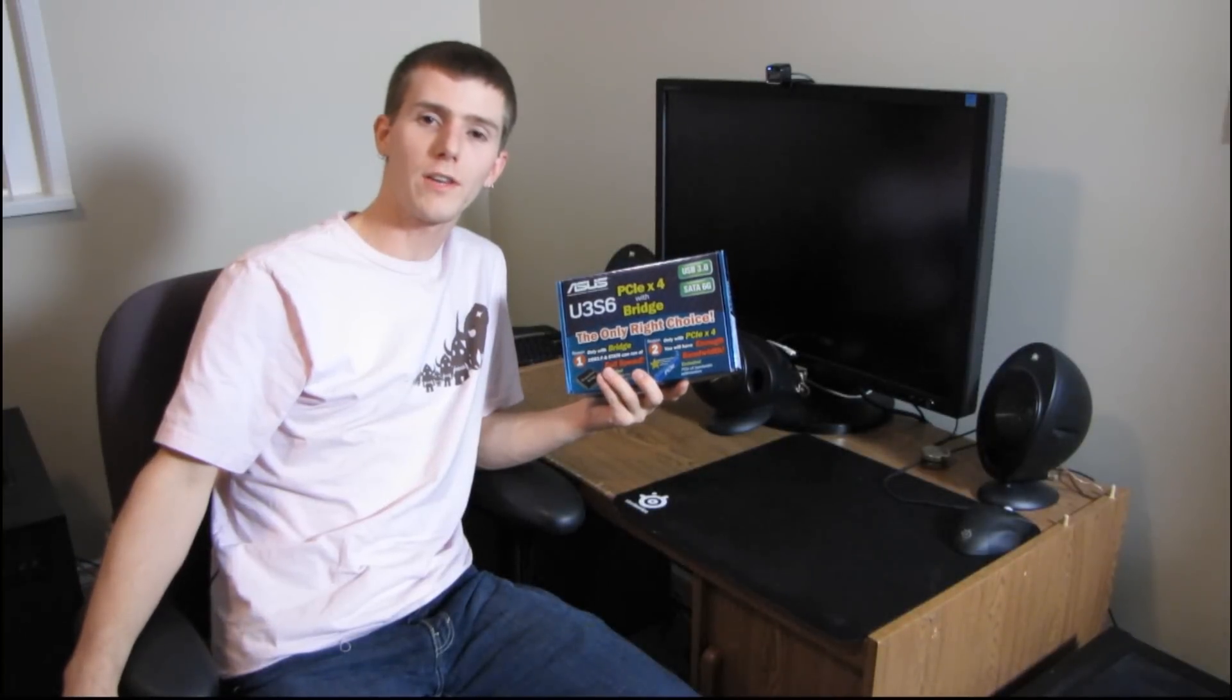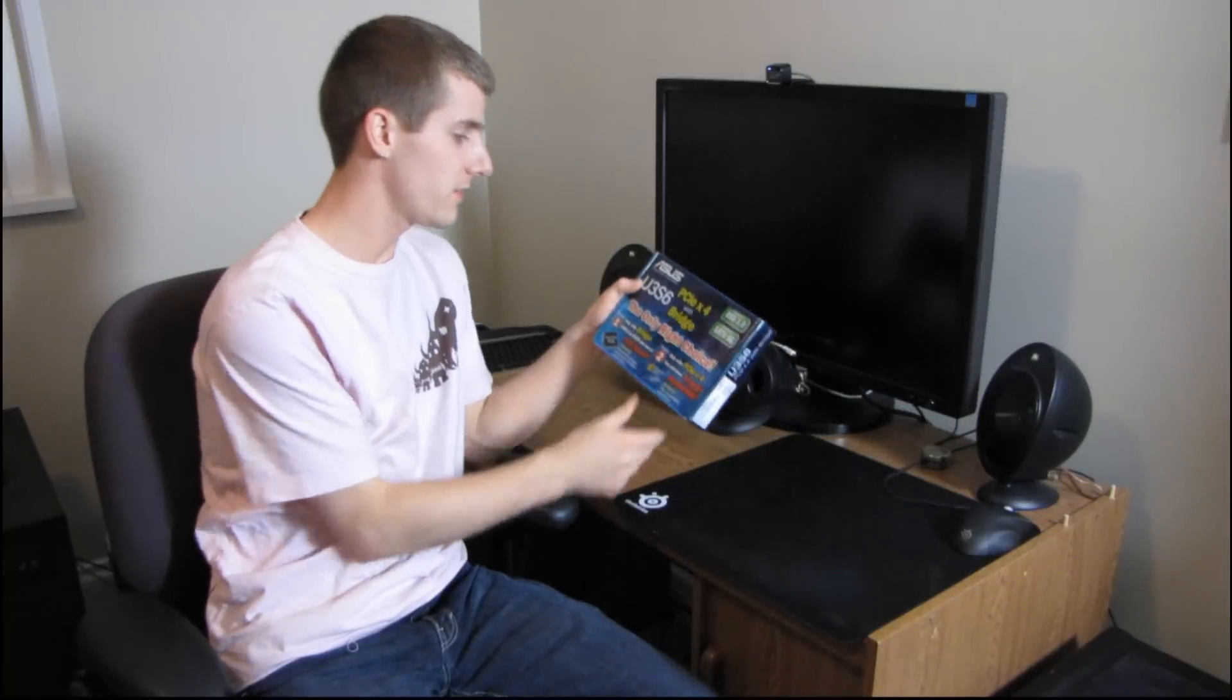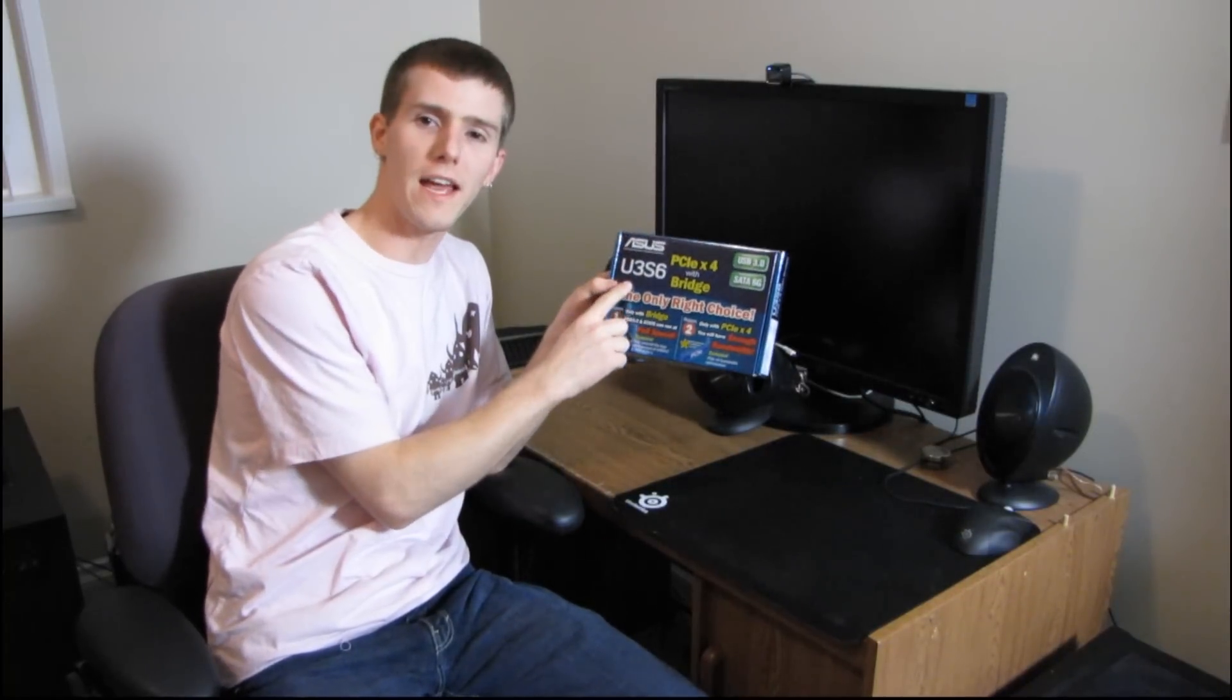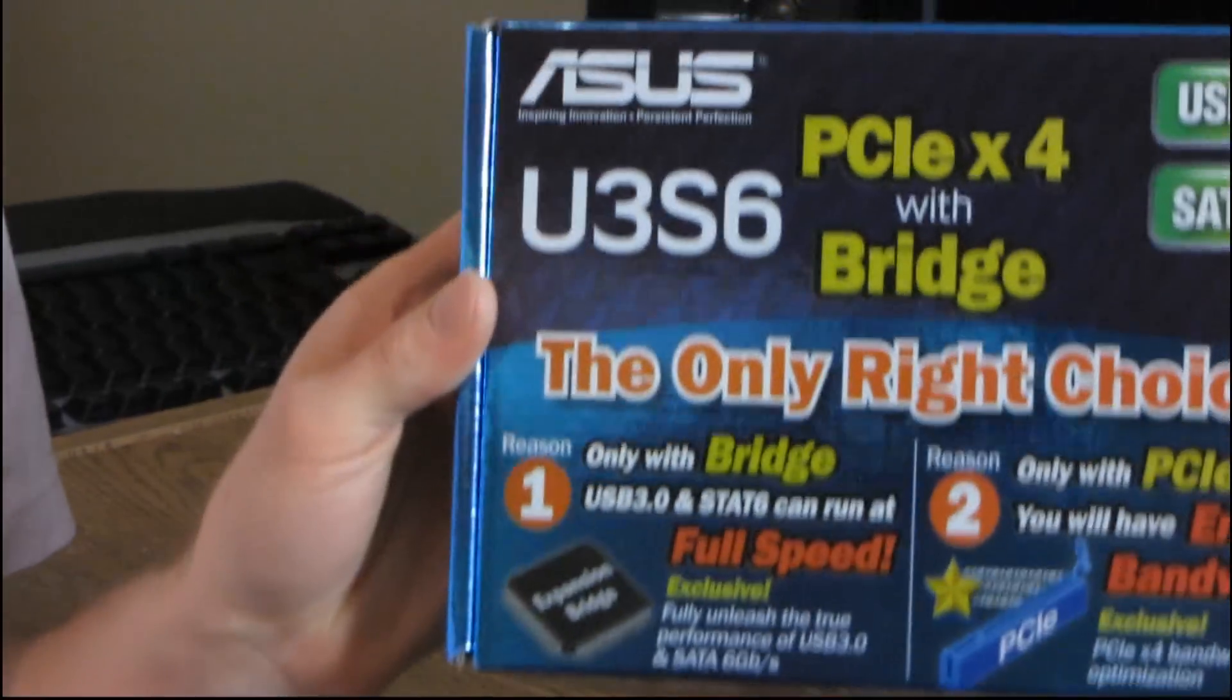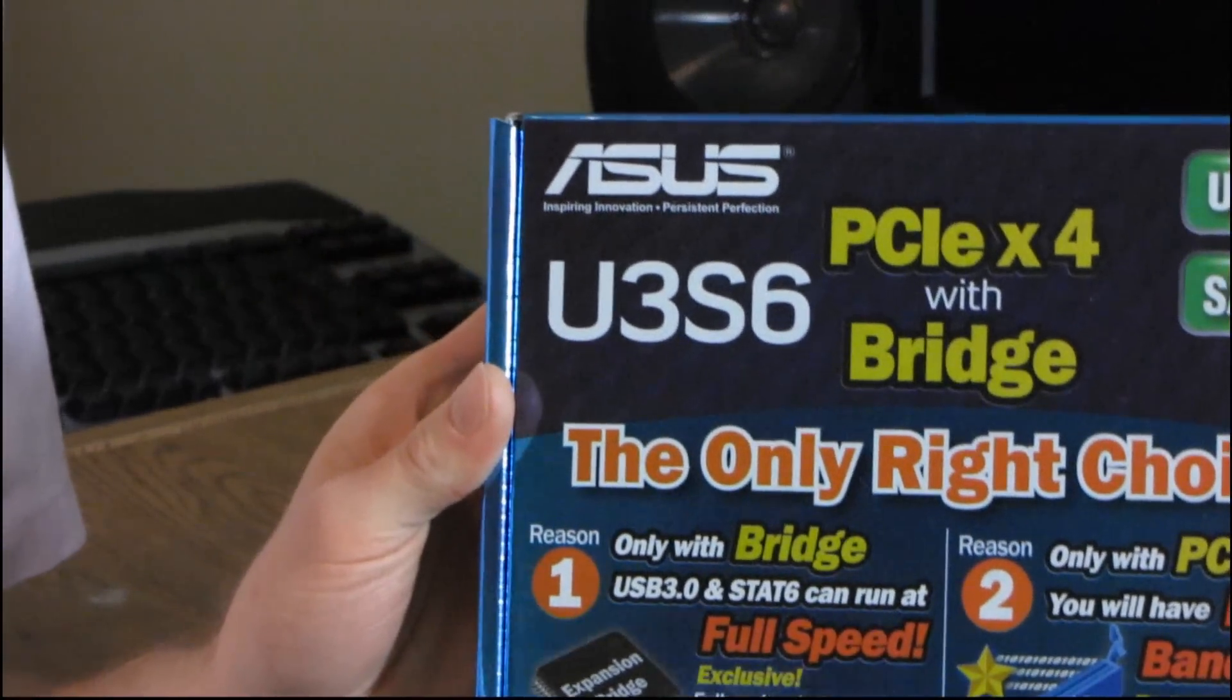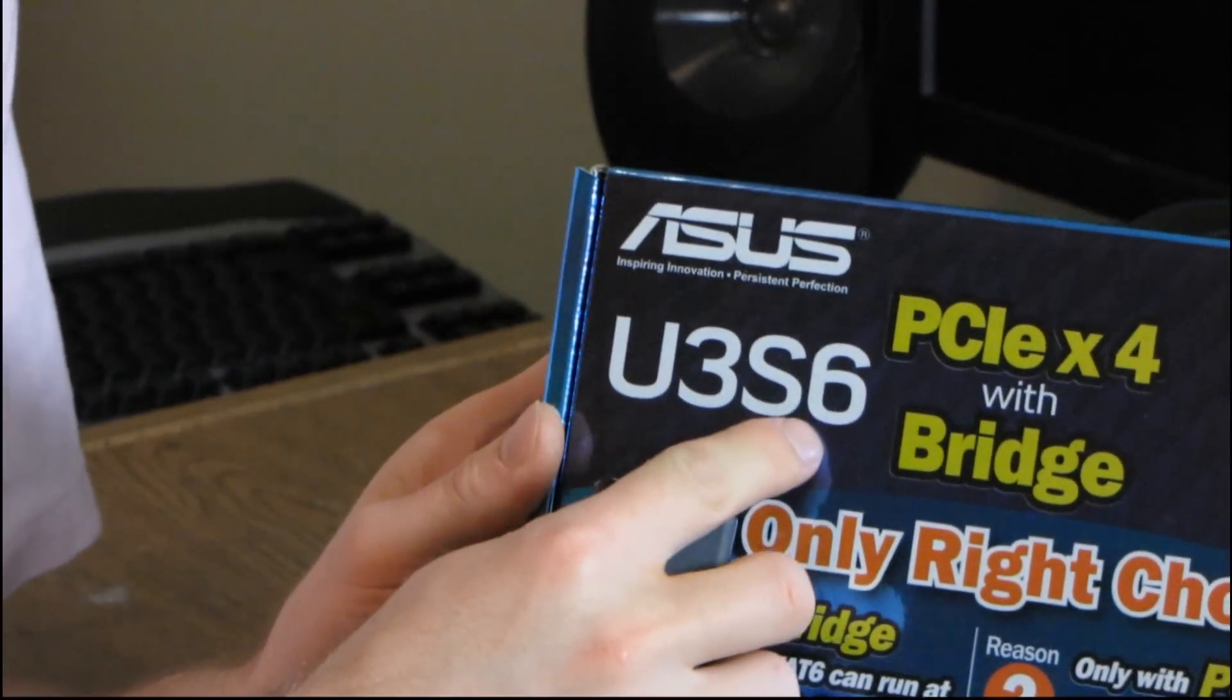So today I'll be having a quick look at a product from ASUS. This is the U3S6 and U3S6 stands for none other than USB 3 SATA 6.